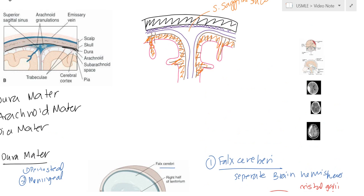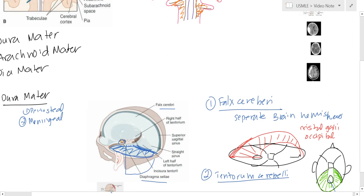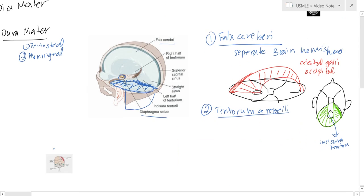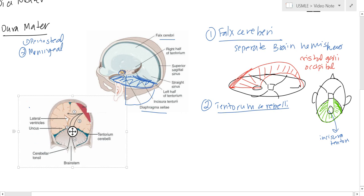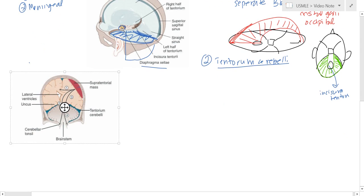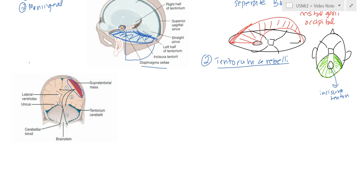These become important when we're looking at brain herniations. If you have a supratentorial mass, this will cause the brain to shift. The falx cerebri doesn't go all the way down — it stops there. Your tentorium goes here and here, and this is the incisura tentorii.